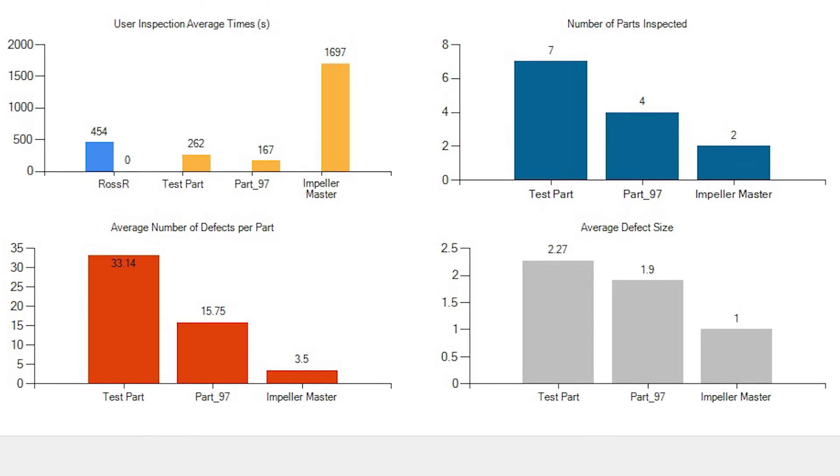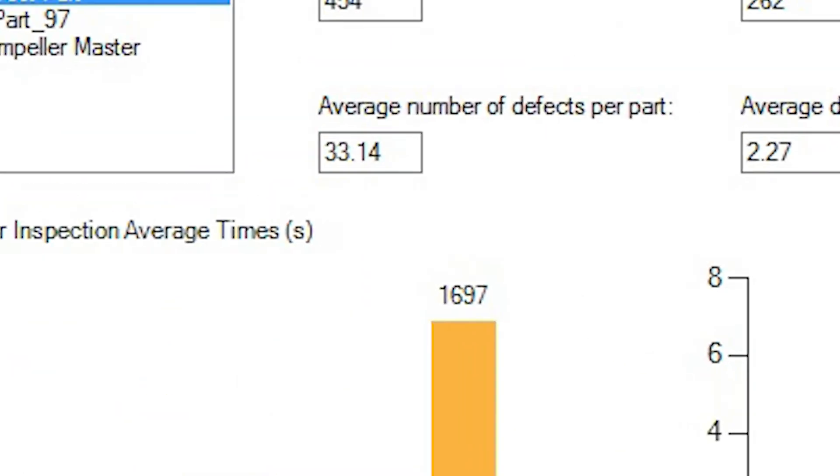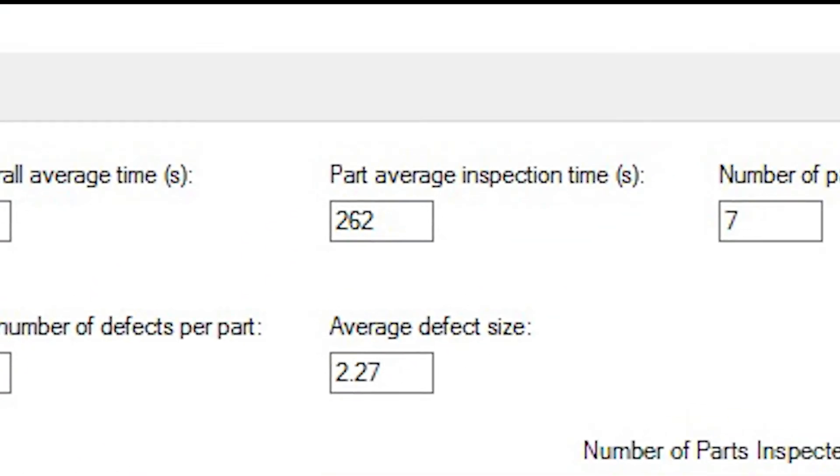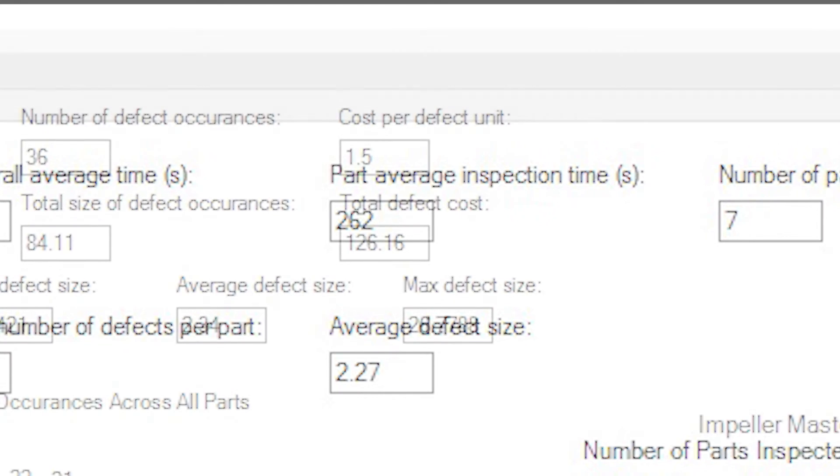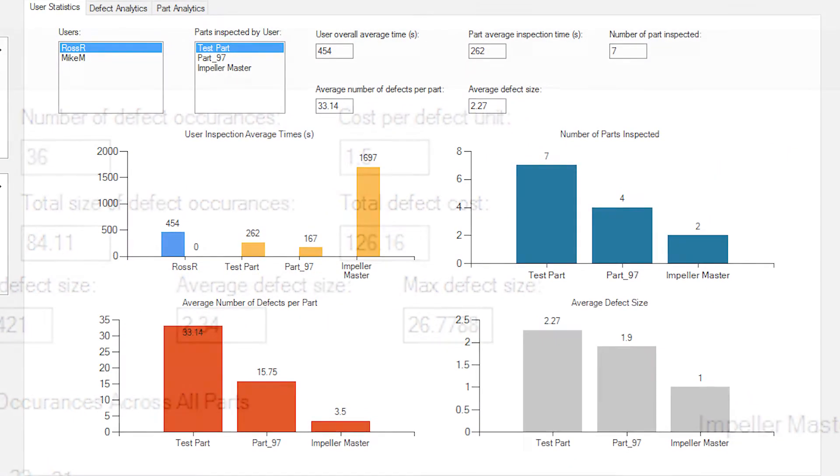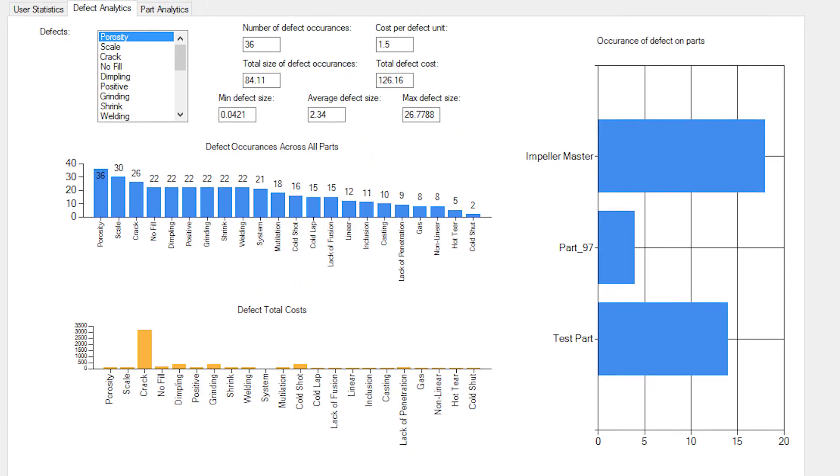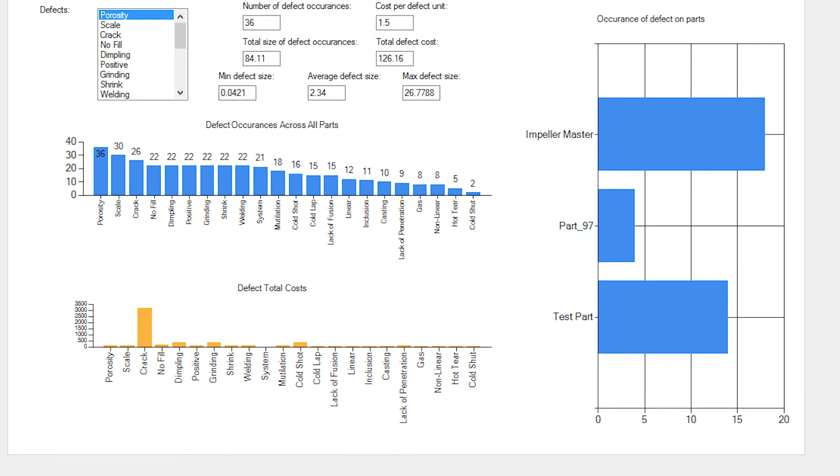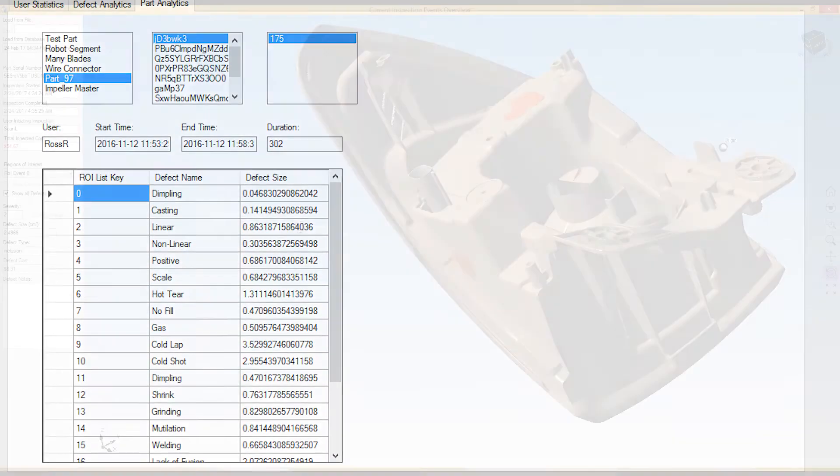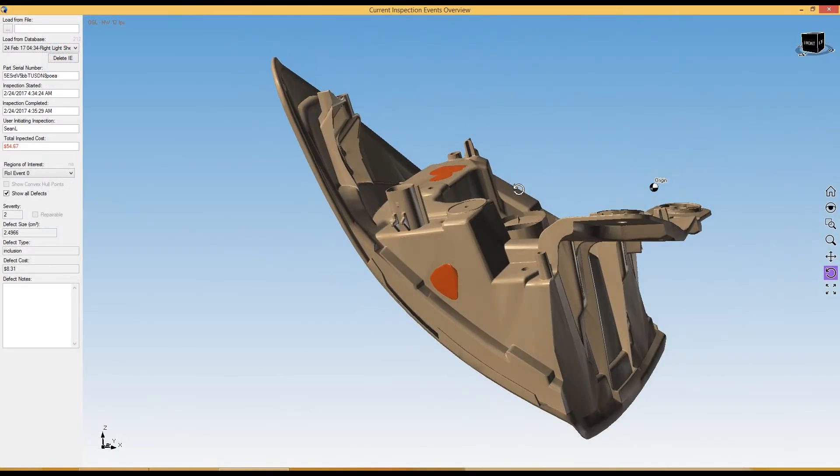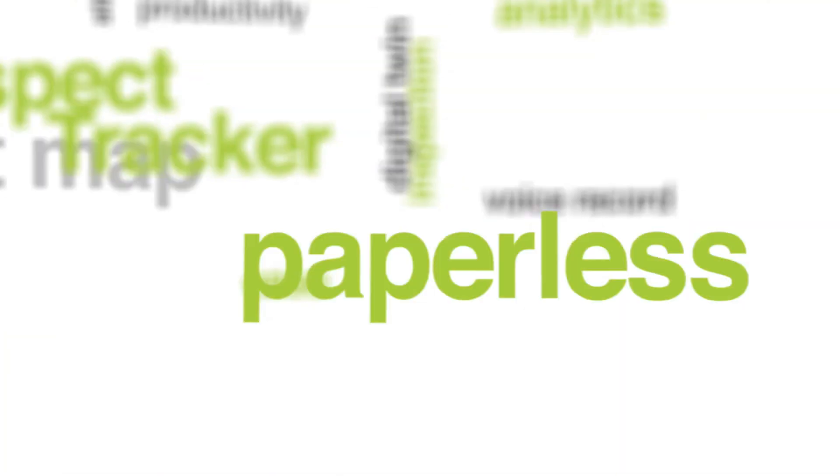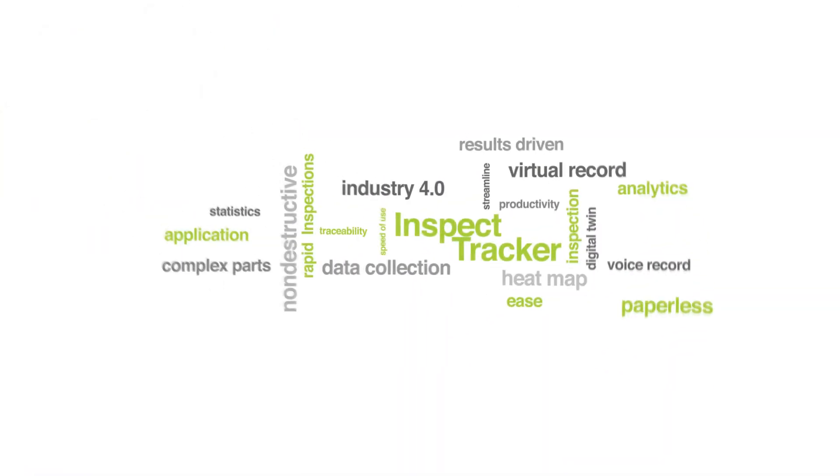InspectTracker can provide the following statistical part analysis: number of defects per part, part inspection time, cost to repair, user statistics, defect analysis, part analysis, 3D printed traceability. The application is designed for ease and speed of use, allowing the highly trained inspector to focus on the quality assessment.